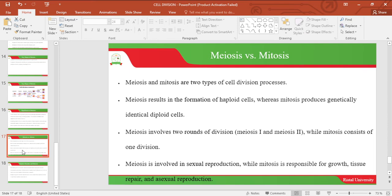Let's look at Meiosis versus Mitosis. Mitosis and meiosis are two types of cell division processes. Meiosis results in the formation of haploid cells, whereas mitosis produces genetically identical diploid cells. Meiosis involves two rounds of division — Meiosis I and Meiosis II — while mitosis consists of one division. Meiosis is involved in sexual reproduction, while mitosis is responsible for growth, tissue repair, and asexual reproduction.